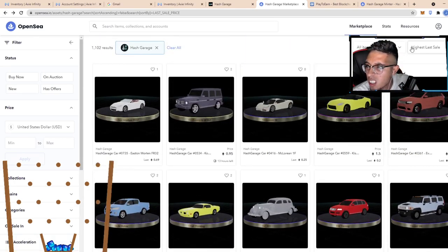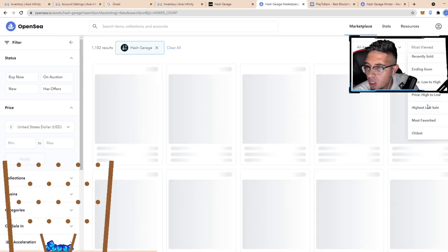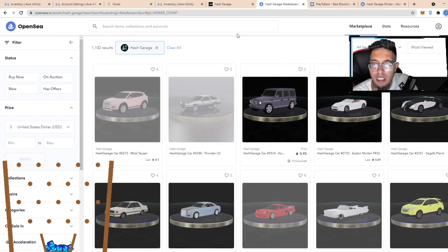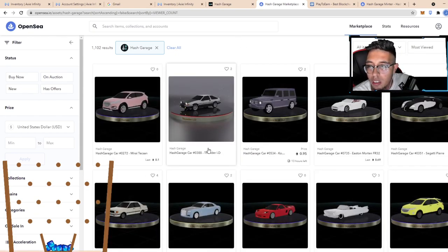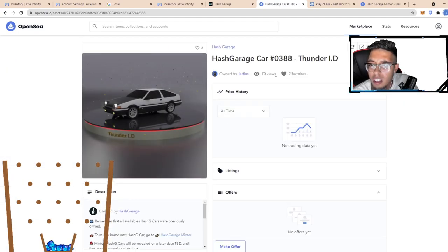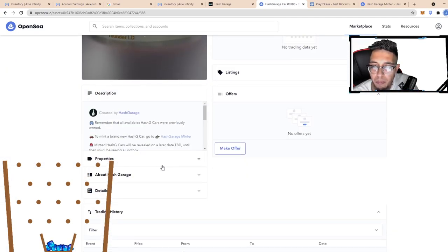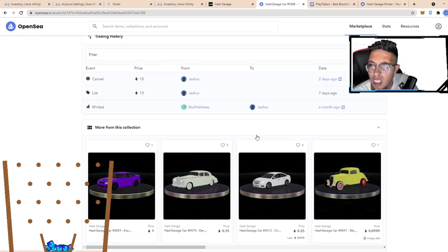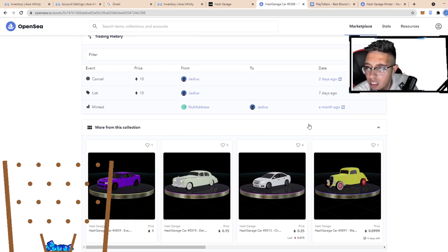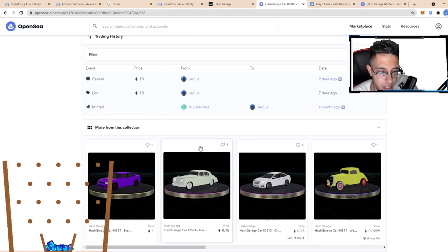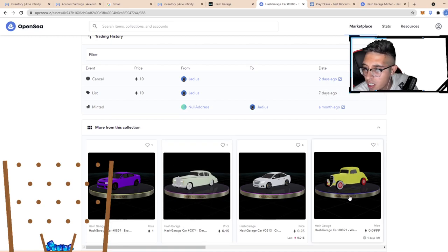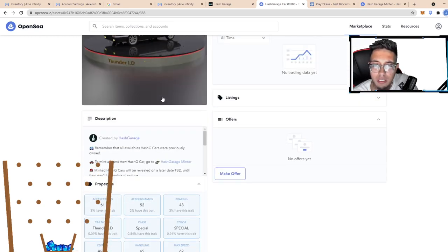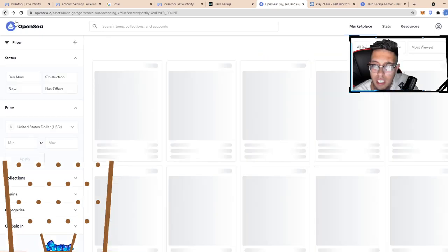Let's see if there's any mythics. Oh, we got a mythic, Thunder ID, back to the future baby. Who owns this? Judicious. He listed it for 10 ETH then cancelled it. Not too shabby.